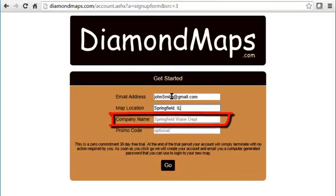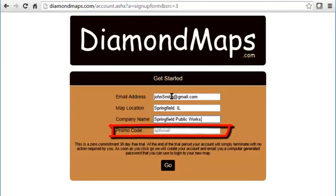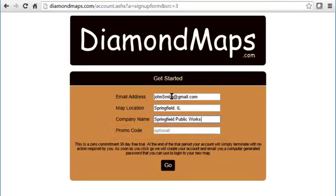Thirdly, indicate the name of your company or municipality — this will be the name for the account. If you were given a promo code to identify how you heard about us, enter it here, but this is optional. Then lastly, click Go.